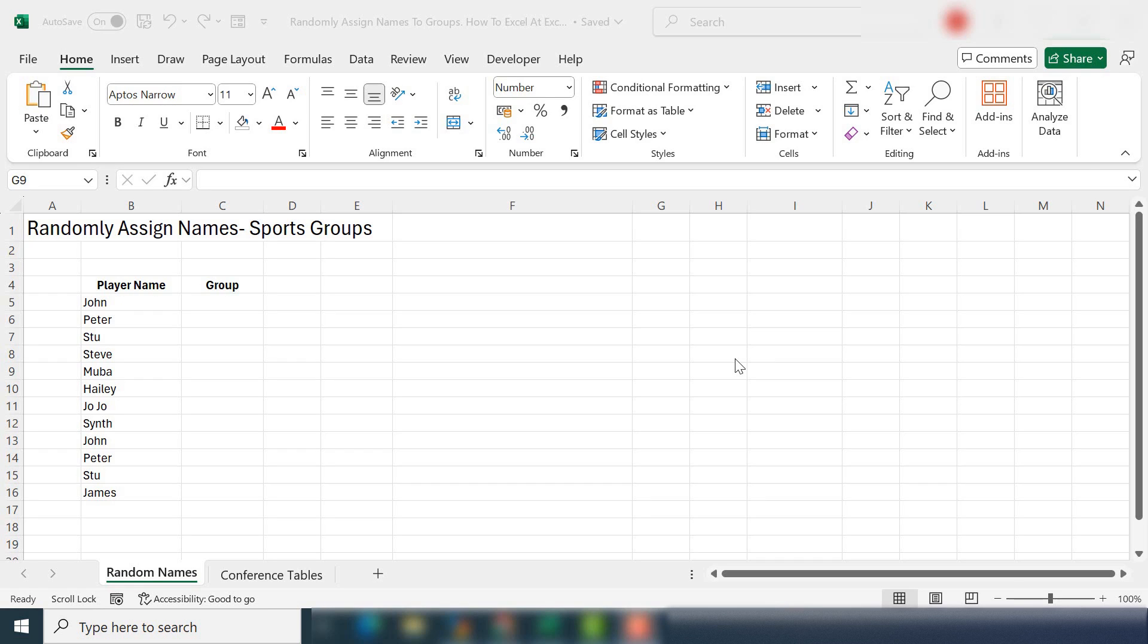Today I'm going to show you how to randomly assign names to groups. So this has a ton of applications or uses.